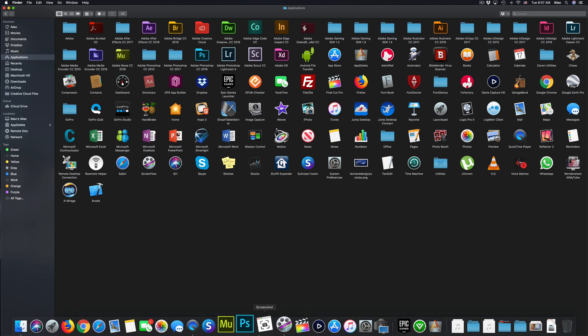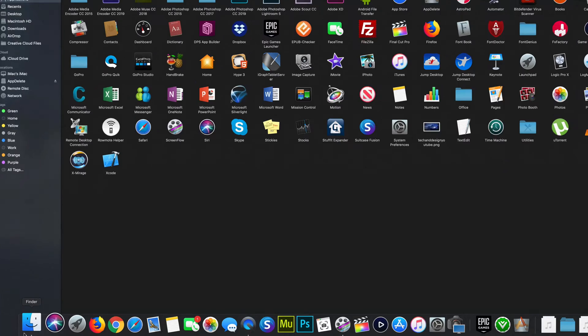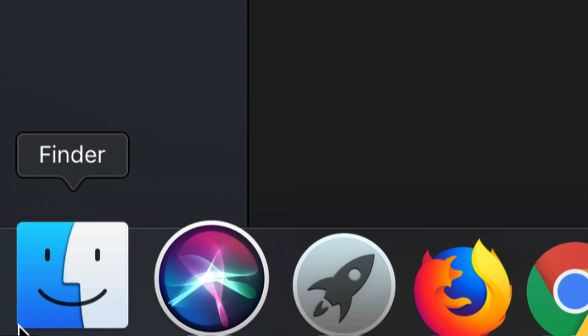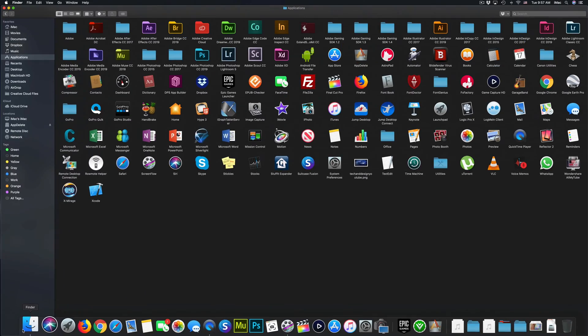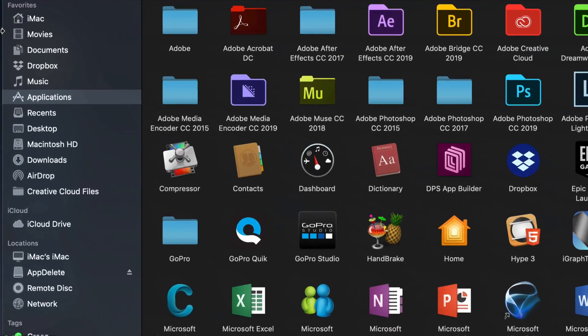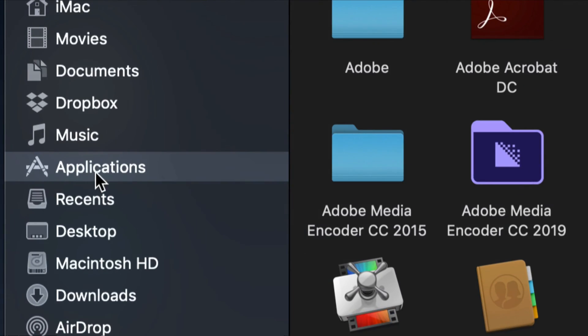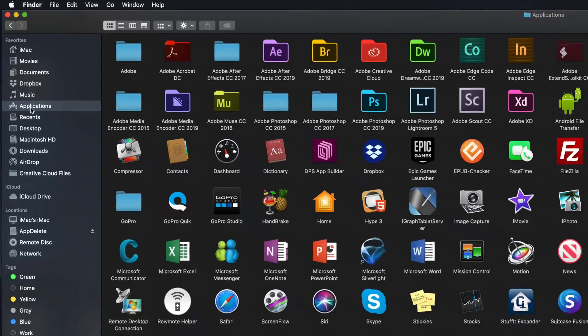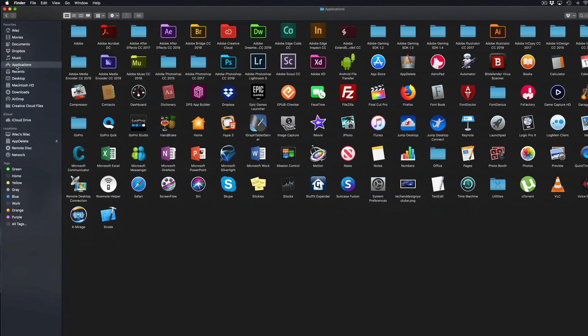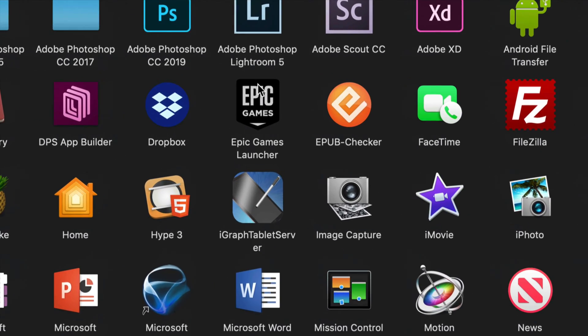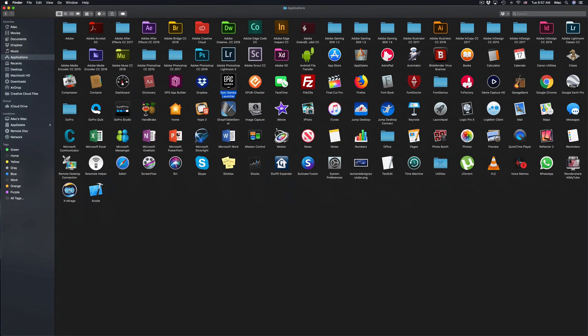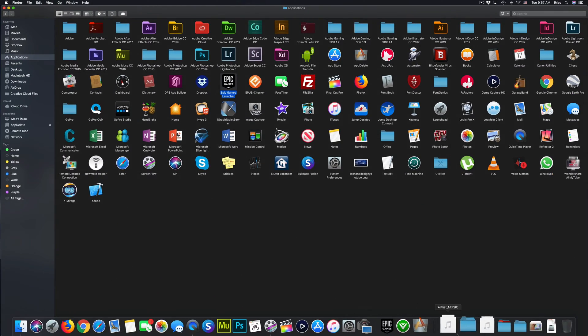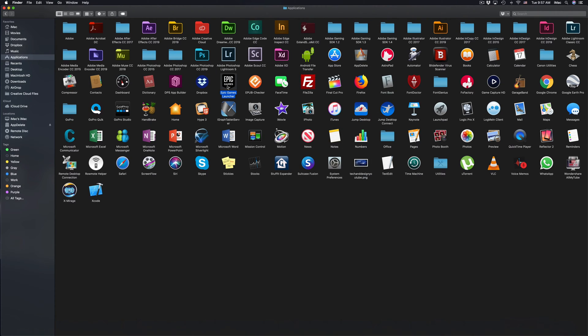For that, just go to your Finder. Here's Finder, just launch Finder. You'll see Applications right here as an option, so just click right there. From here you'll see Epic Games, so what you can just do is drag and drop this into your trash bin. Here's my trash, I can drag it right there, or I can right-click on it and select move to trash.